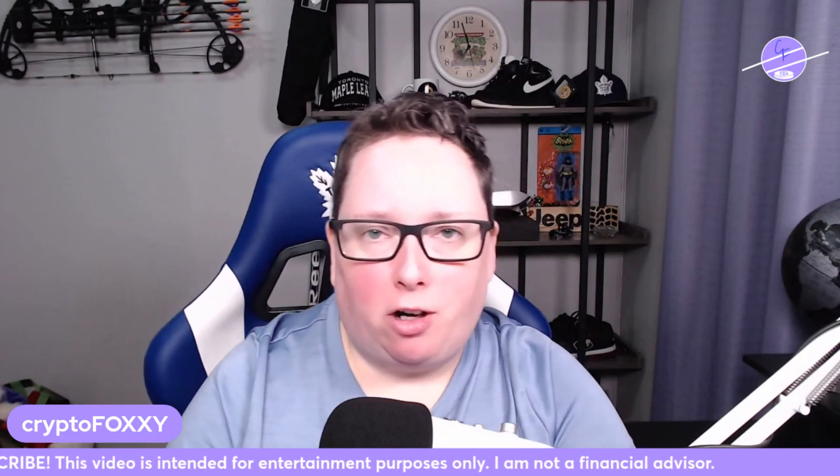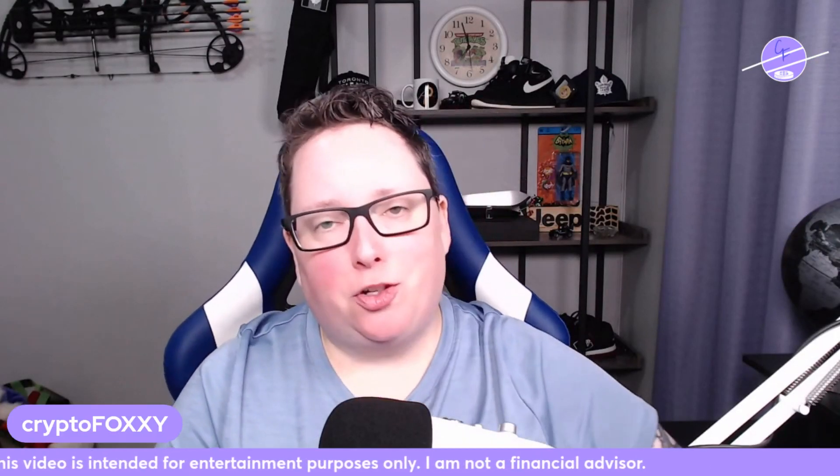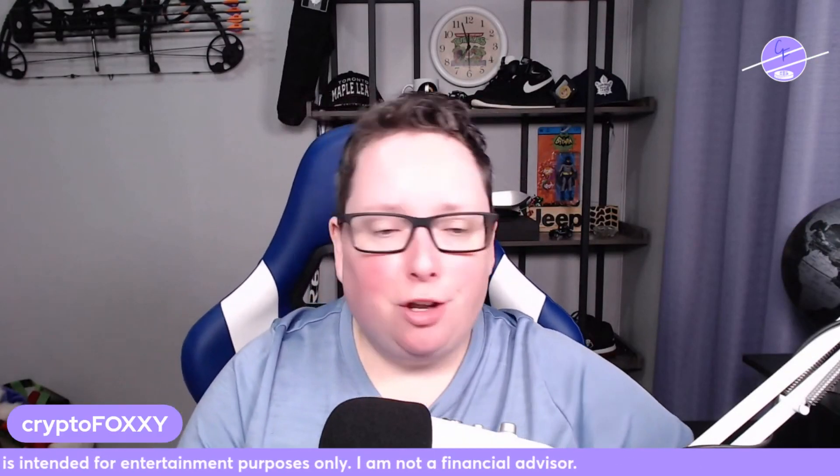Hey everyone, how's it going today? I'm Crypto Foxy and thank you so much for stopping by my channel. So Shiba Inu holders, this video is for you.